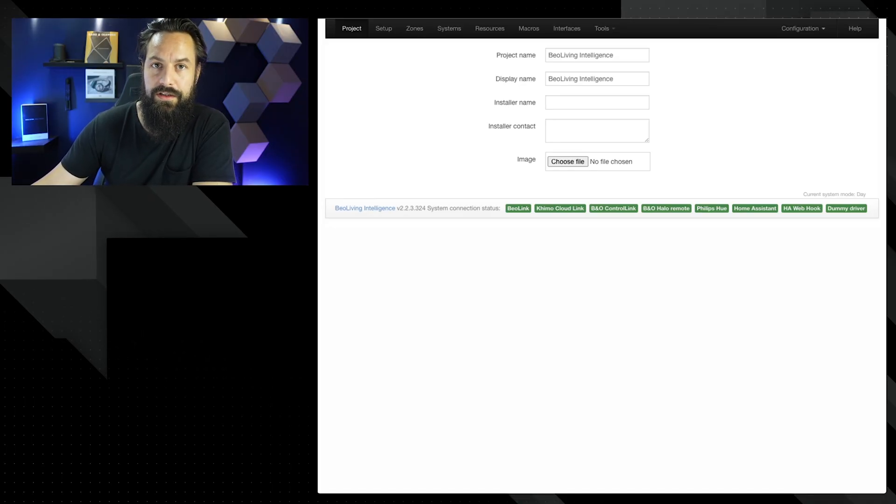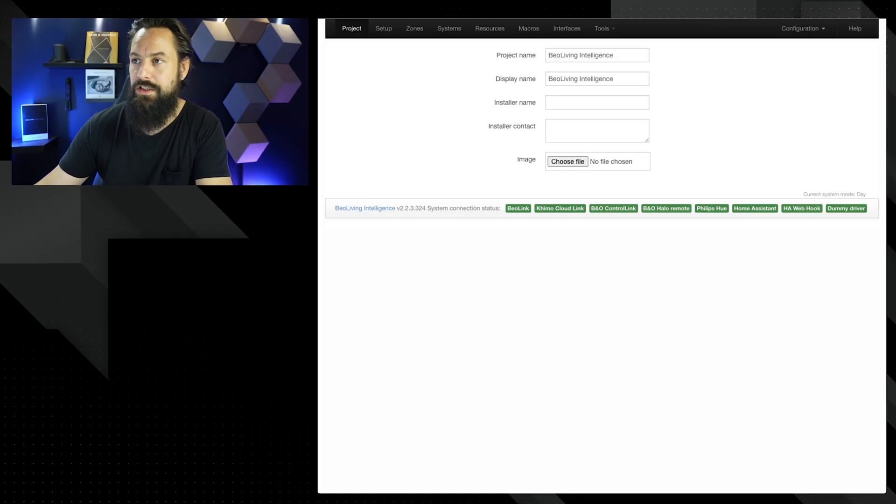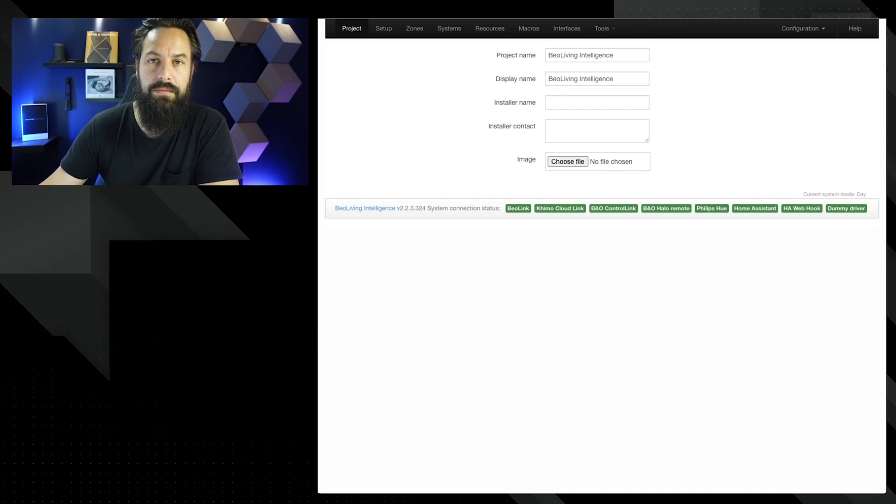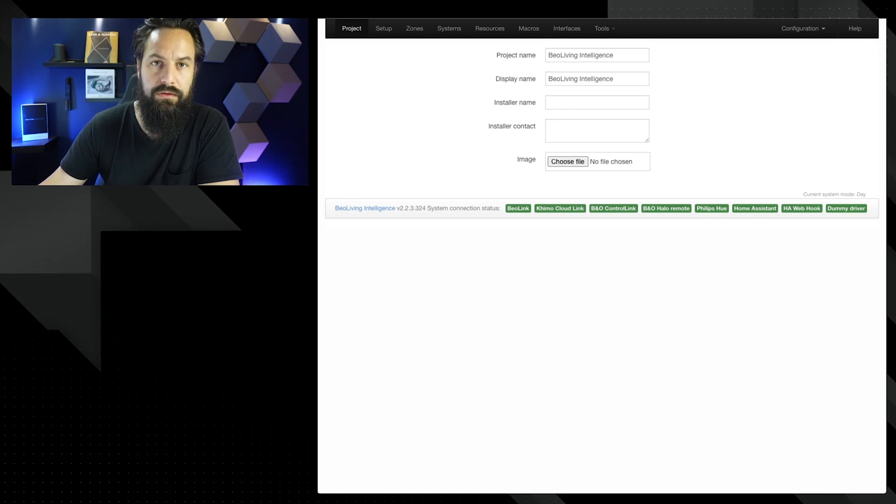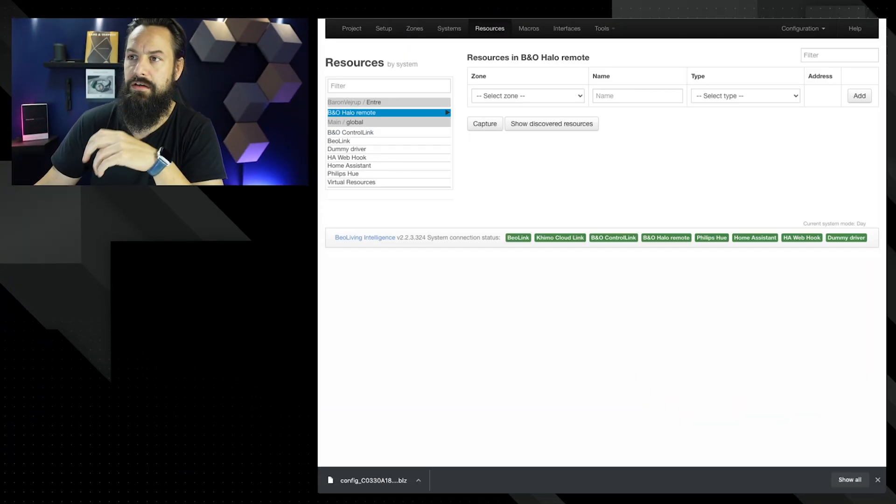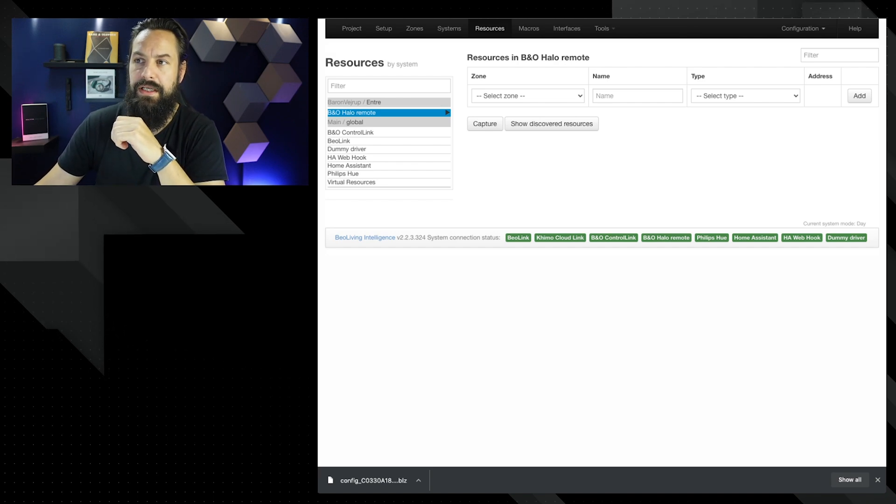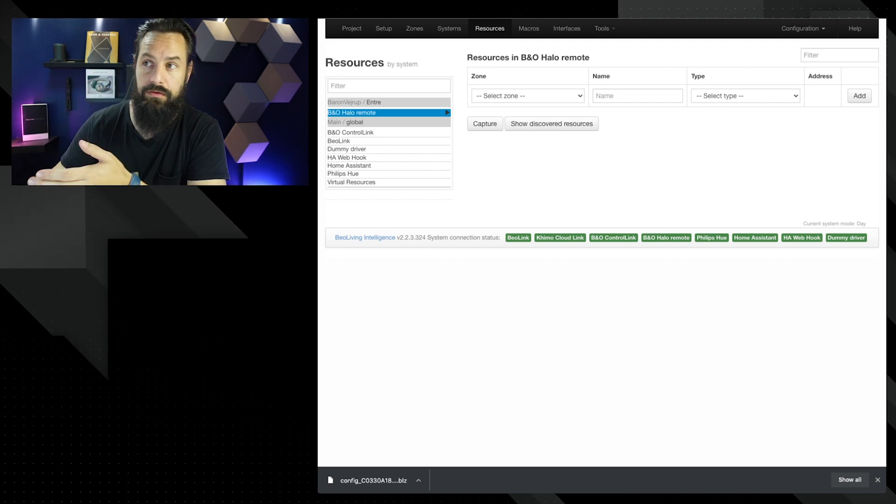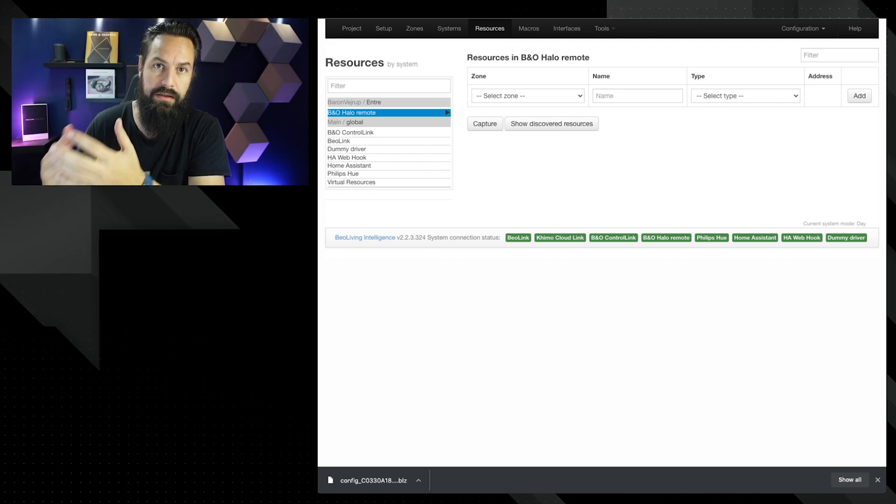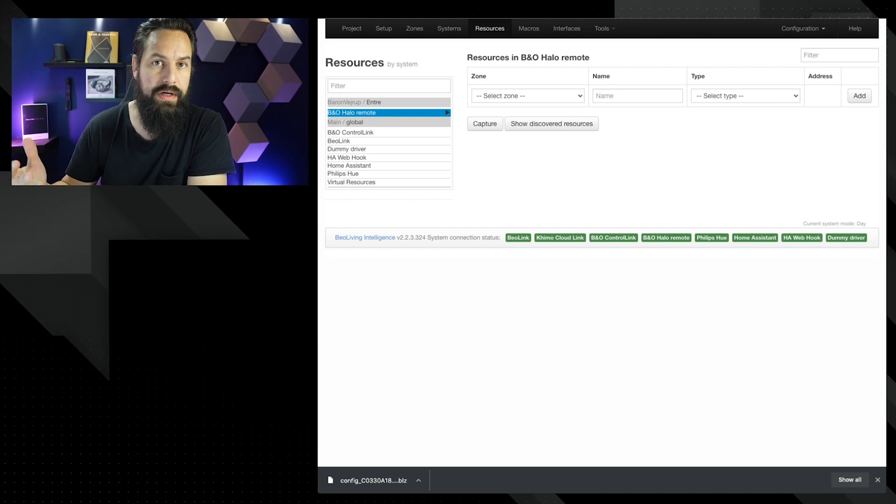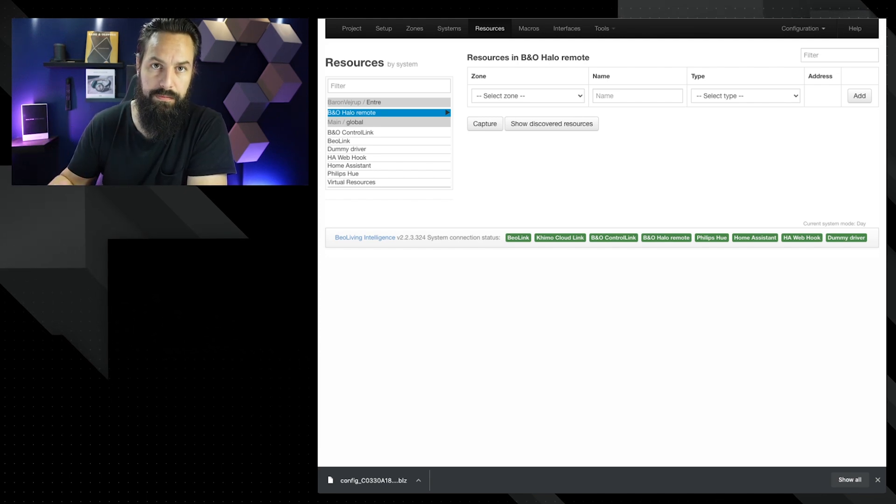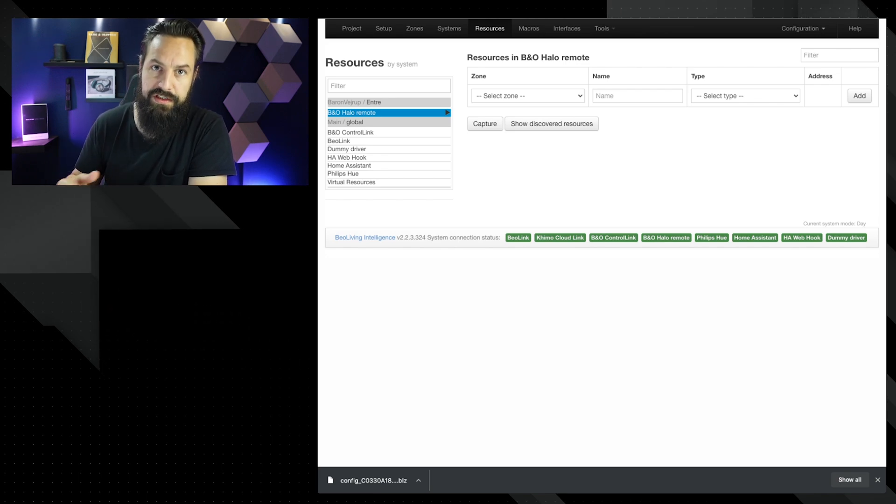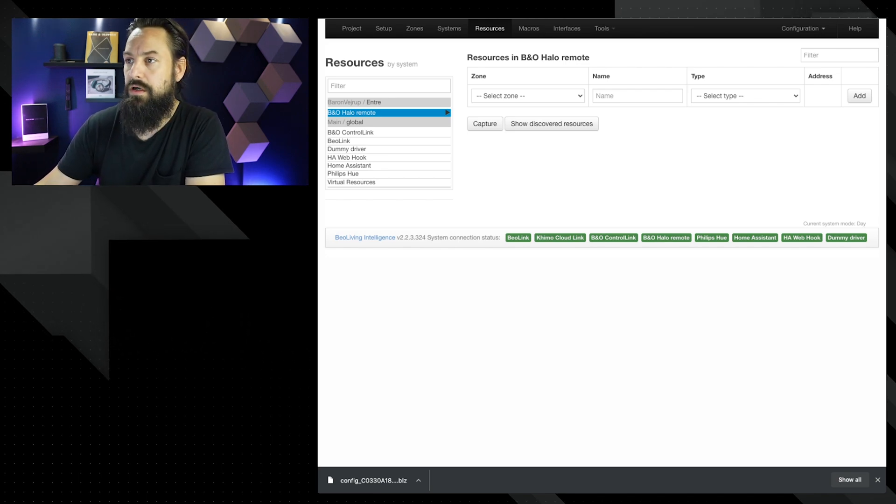First of all, we're going to log into the BeoLiving Intelligence and as you can see, I'm connected to all my different resources here. You can see the B&O control link, the Shemo cloud link, and so on. When we go to resources, you can see there is a new part here called B&O Halo Remote. This is where we're going to add our BeoRemote Halo. If you have one already in your home and it is connected to a speaker, it will show up here because it already gets an IP address from your router.